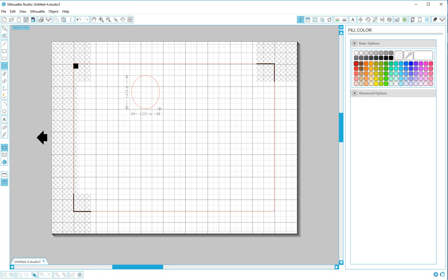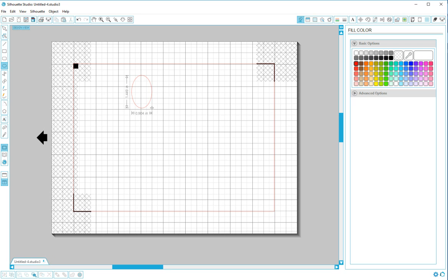You can try really hard to draw a perfect circle but it's very hard. So we'll just draw an oval for now and I'll leave that right here.